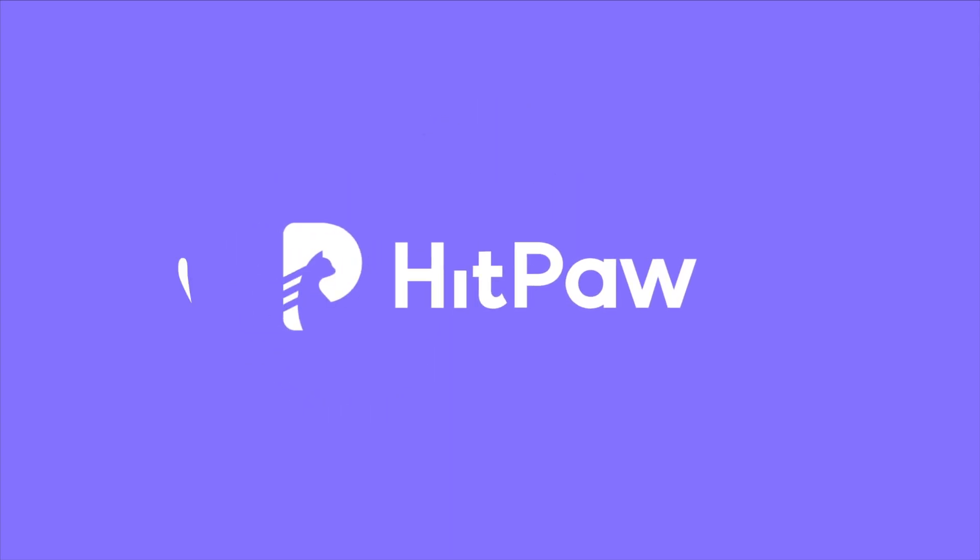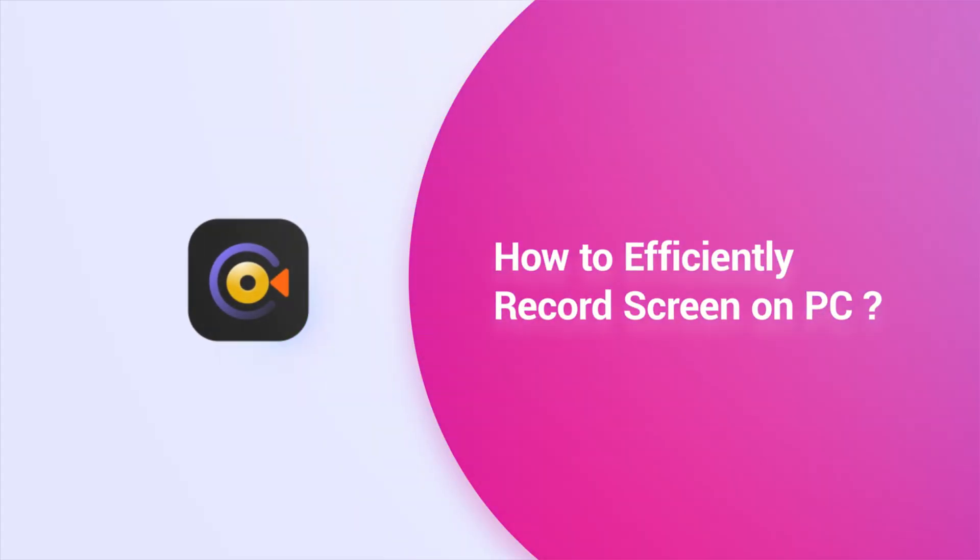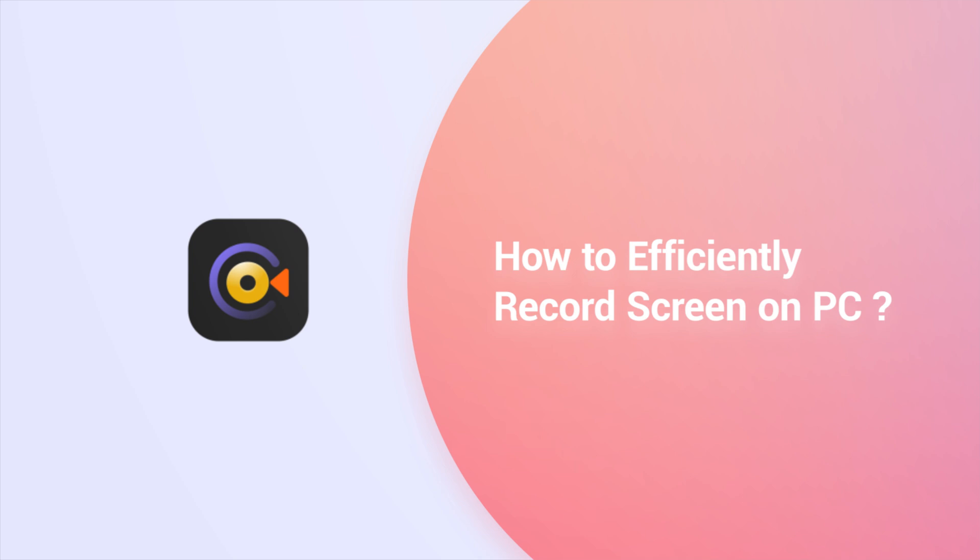Hello Video Creators. Welcome to HitPaw Channel. This video is a tutorial of HitPaw Screen Recorder.